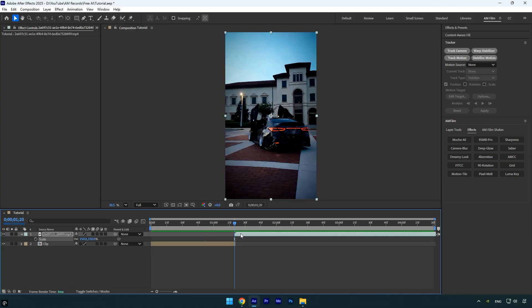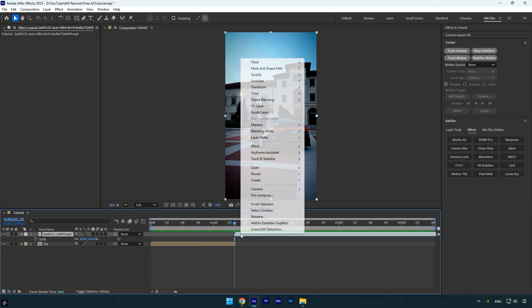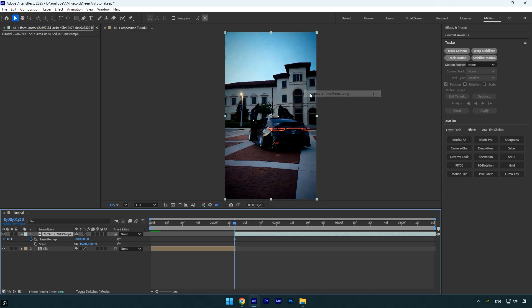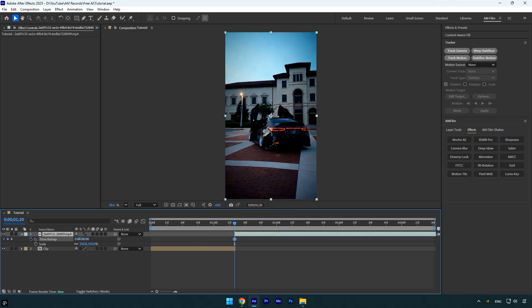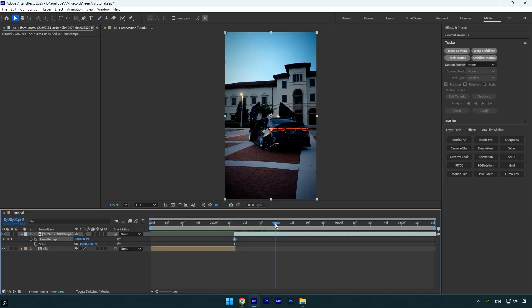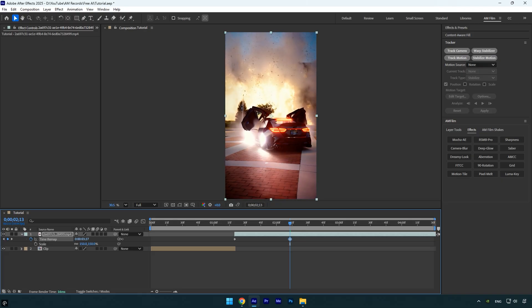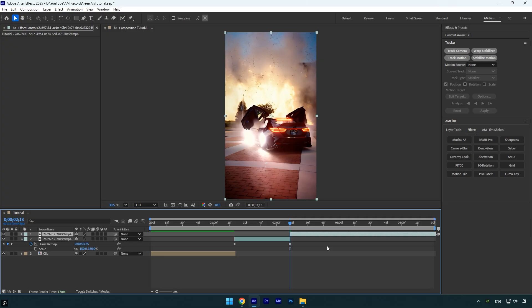Right-click on the generated AI video, go to Time, and select Enable Time Remapping. Now drag the time indicator to where you want the speed ramp to start and set your first keyframe. Then move forward to where you want the ramp to end and simply drag the time forward again to set the ending keyframe. Once you're happy with the speed ramp, go ahead and delete the rest of the video—the part that comes after the second keyframe.